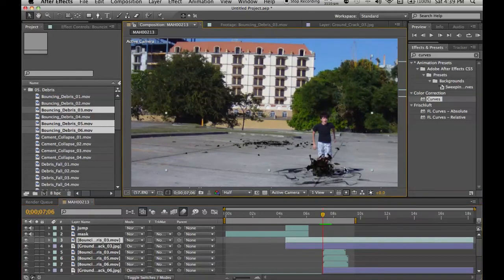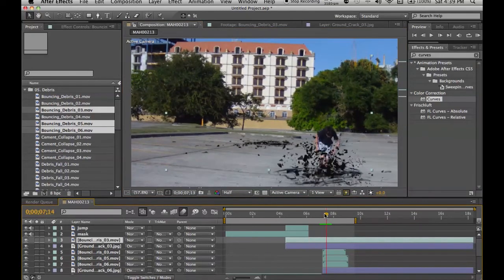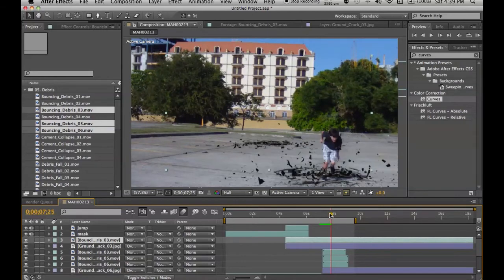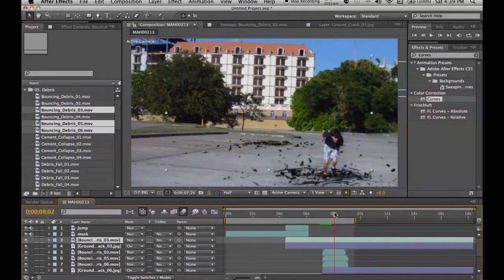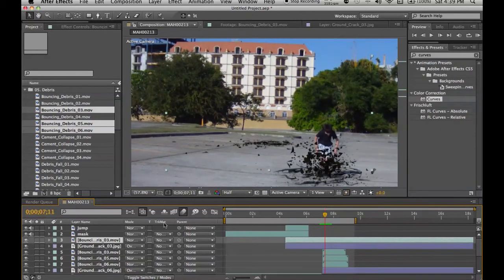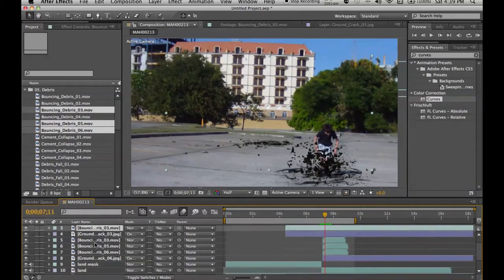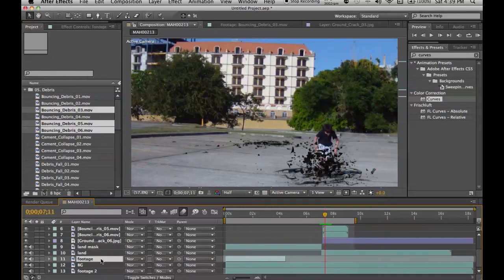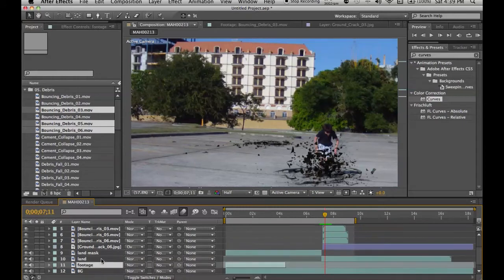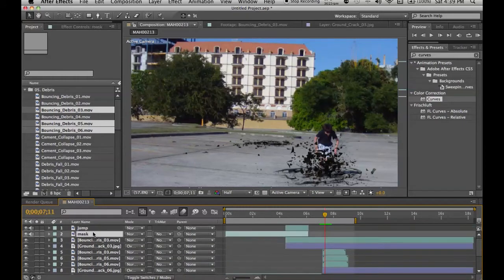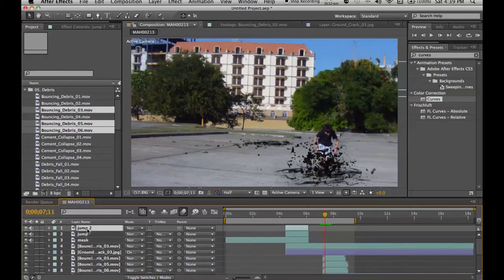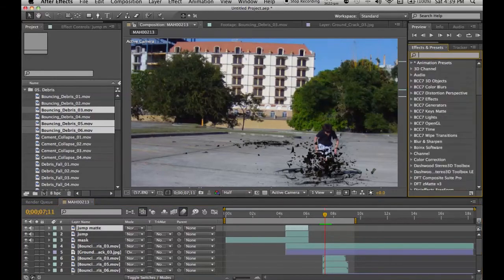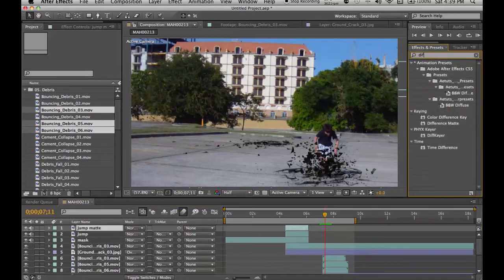Now, as you can see, all these explosions and cracks go on top of the layer, and that looks really bad. So let's go ahead and just make an effect so that it can be corrected. Duplicate the jump for the first one. Click on the jump mat.